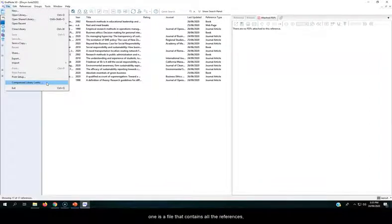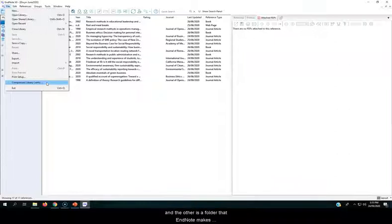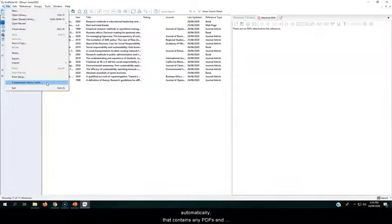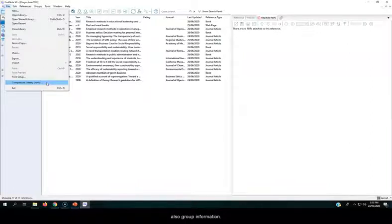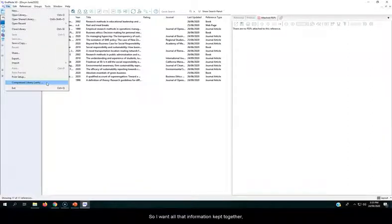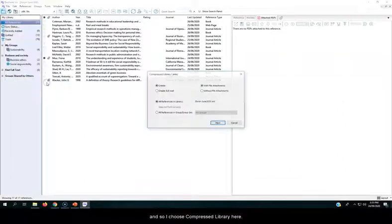One is a file that contains all the references, and the other is a folder that EndNote makes automatically that contains any PDFs and also group information. So I want all that information kept together, and so I choose Compress Library here,